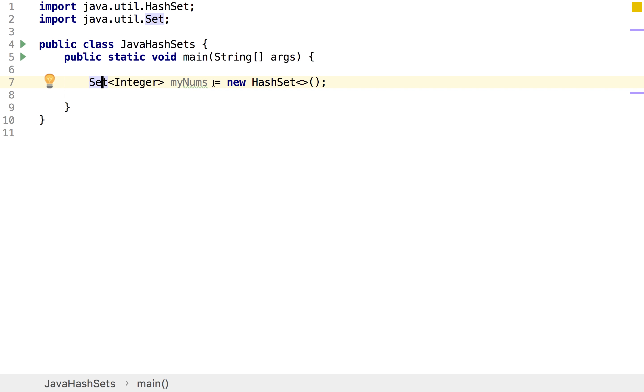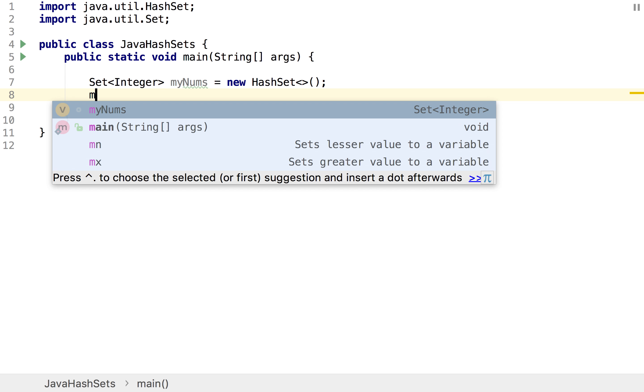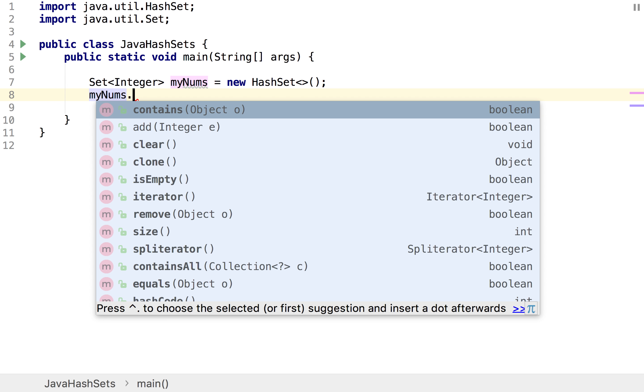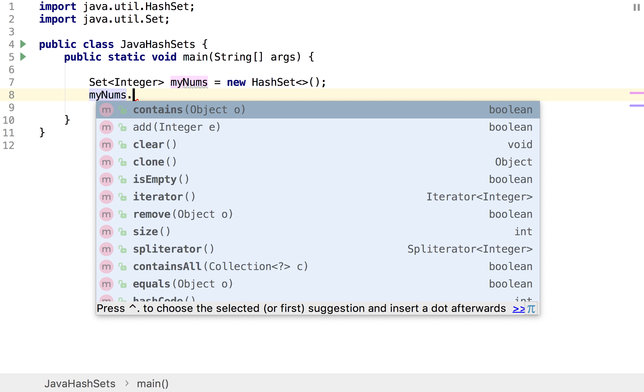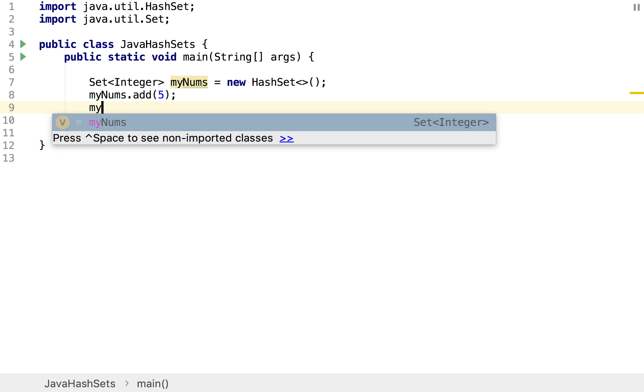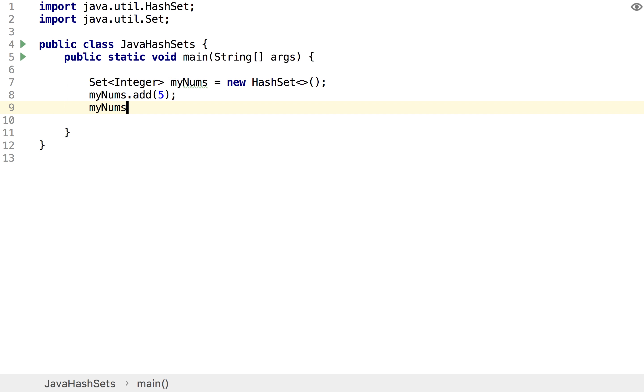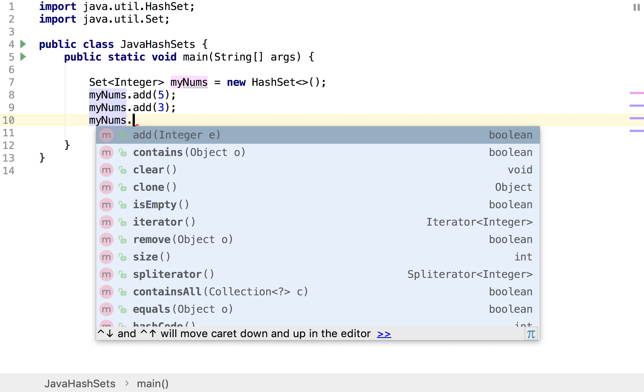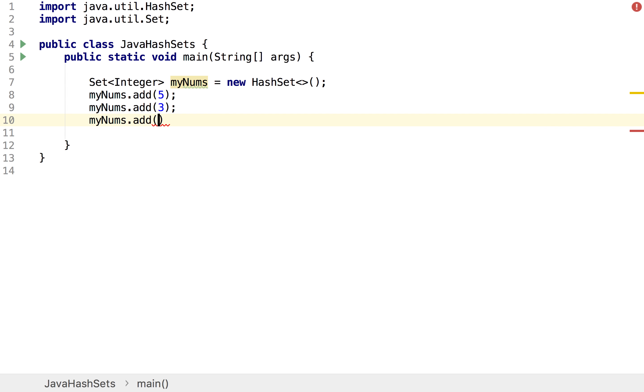And so now let's look at putting some numbers into our set. This isn't actually too bad, it's quite similar to the array lists that we were looking at in the last video where we simply write the name of the set, so myNums, and then I do a dot add and I just put the number in. So I'm going to start off with a five and then myNums.add(3) and then myNums.add(1).